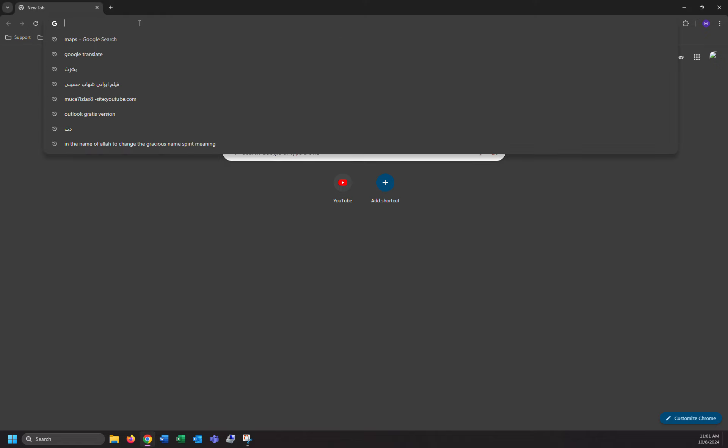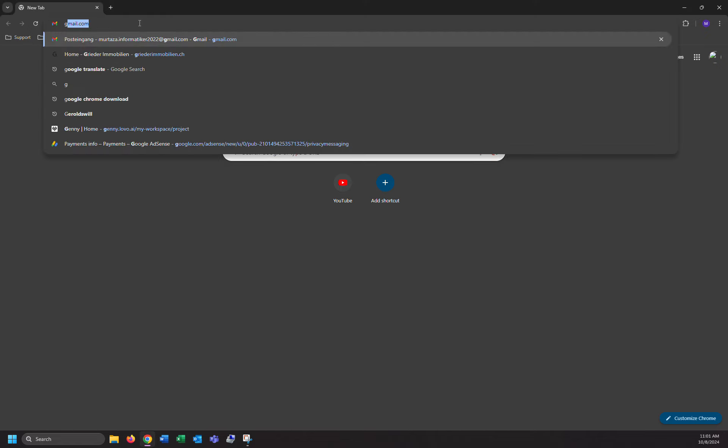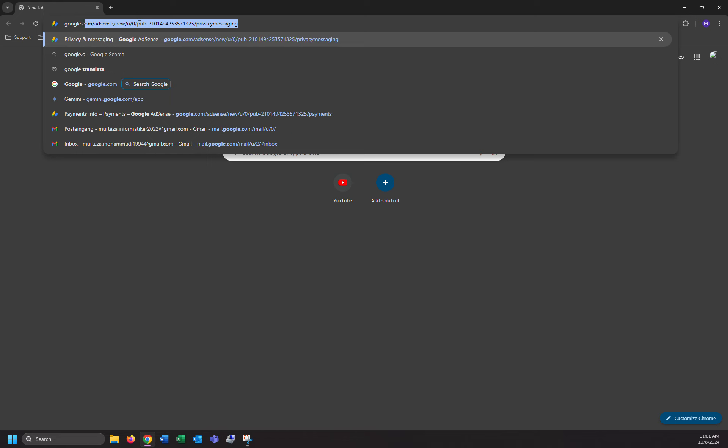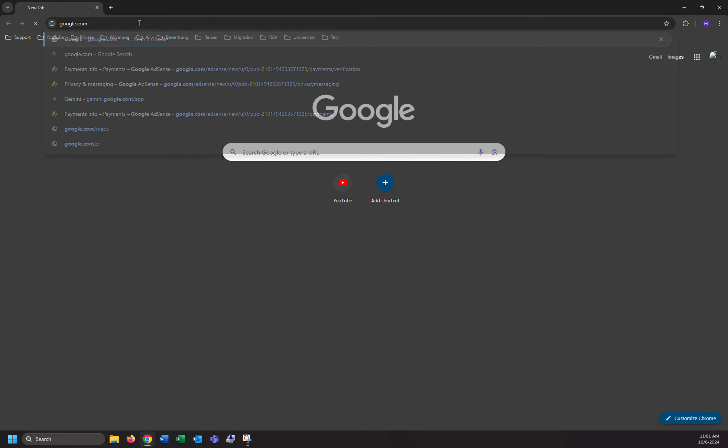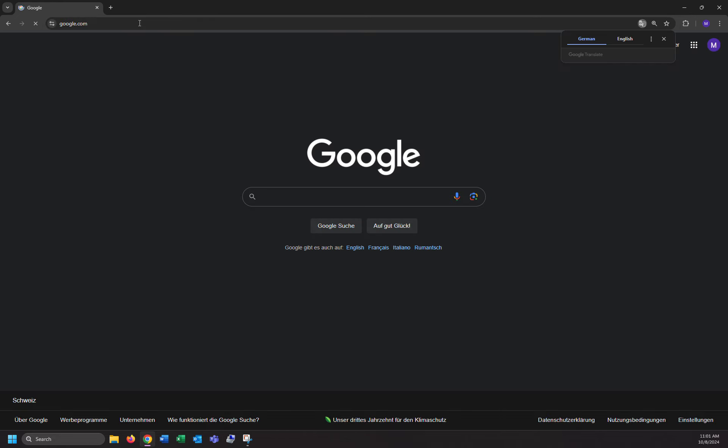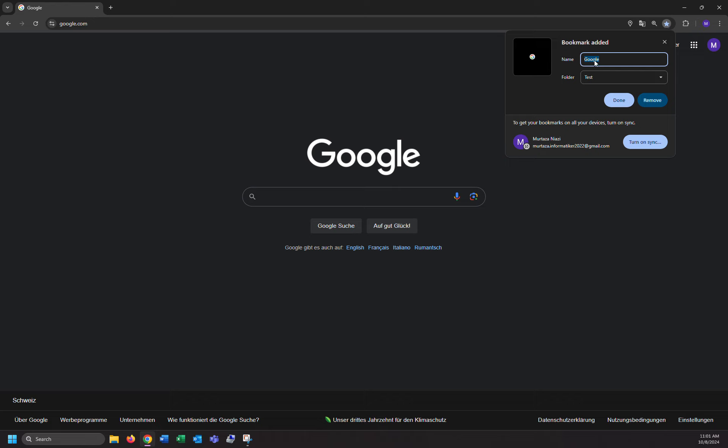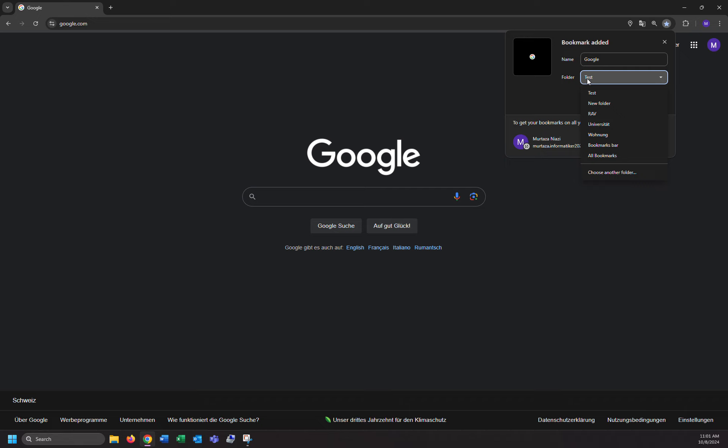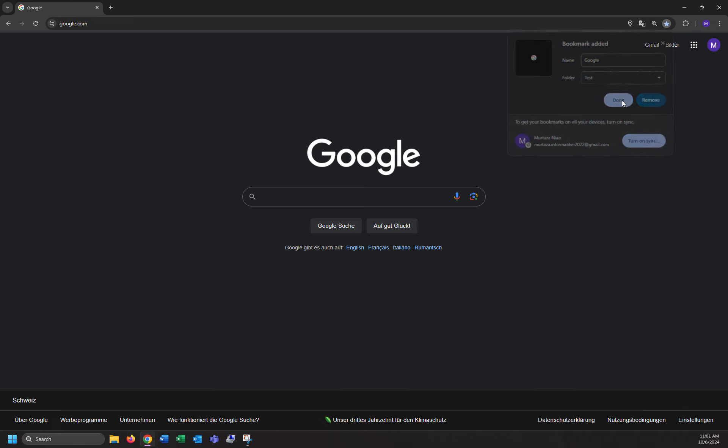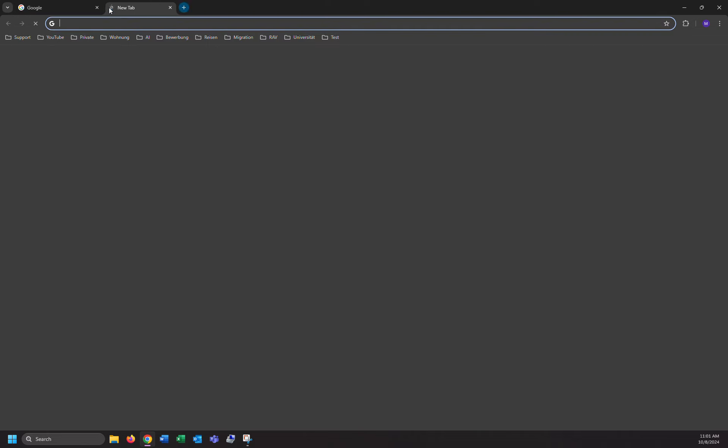For example, google.com, enter. This is the page I want to bookmark. Just click here. As you can see, the star. Click on that. You can name it whatever you want. I want to name it 'google'. Which folder you want to put it? I want to put it in test folder. Okay, and done. That's it.